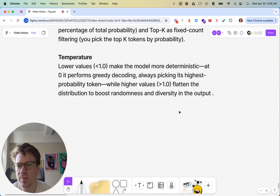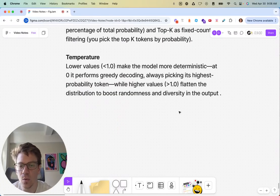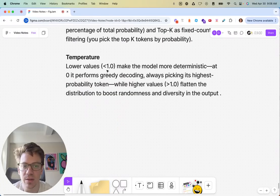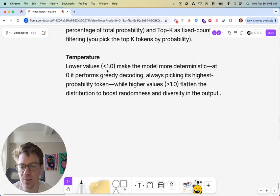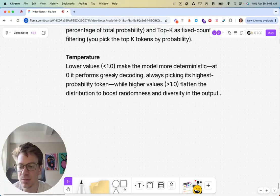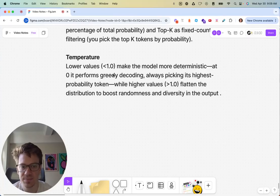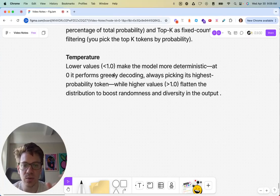And the temperature, which people are generally more aware of. Lower temperature values make the model more deterministic. Zero, it's essentially greedy. It's making the highest probability token, no matter what. And then as you increase that, it'll flatten the distribution curve, include some randomness.